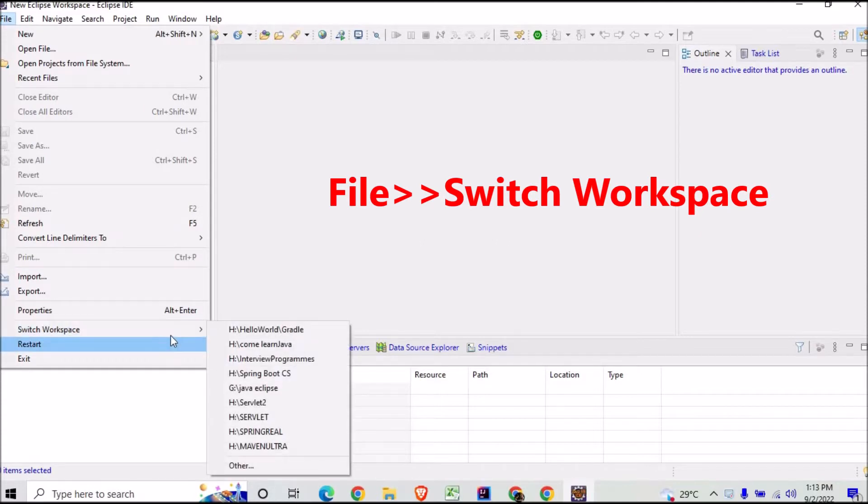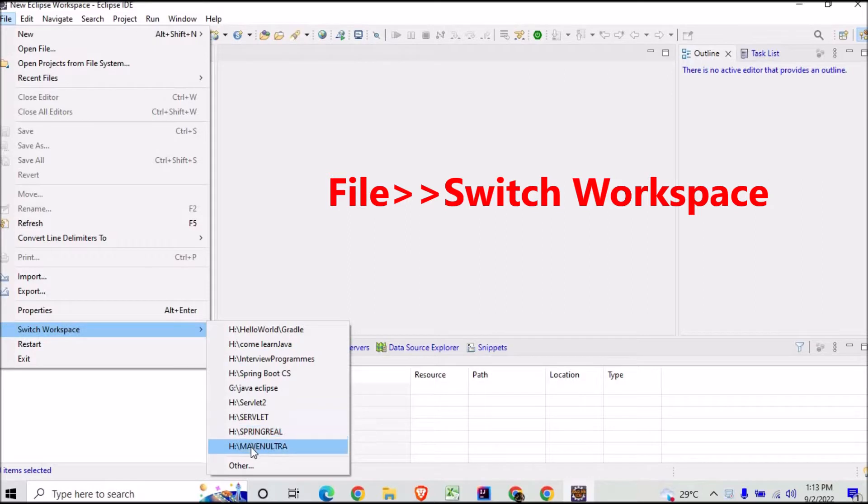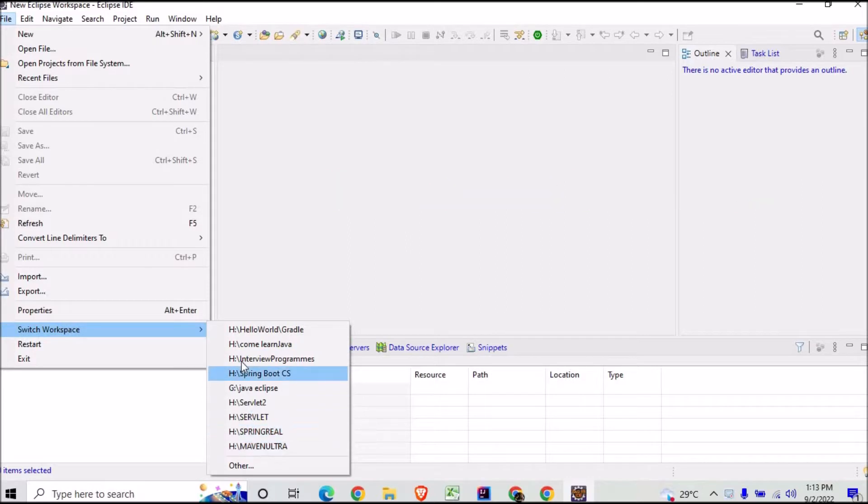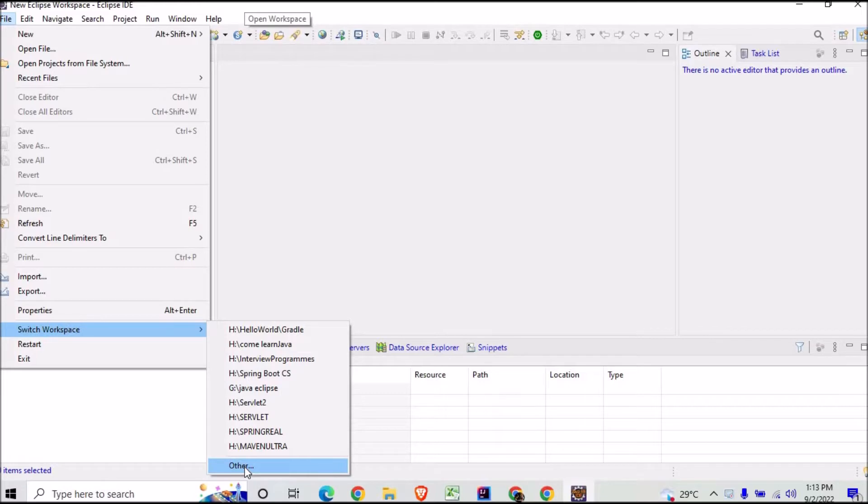These are all the workspaces that are created. Now if you want to create a new workspace, you can go to Other, but before switching to a new workspace, it's better you create a folder.